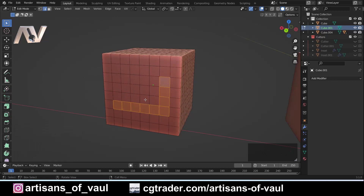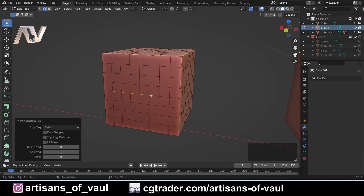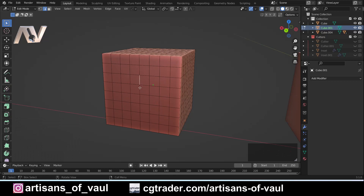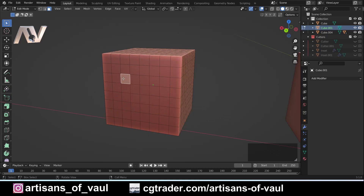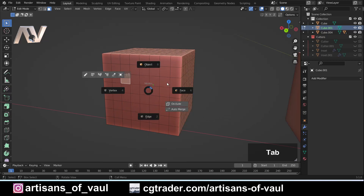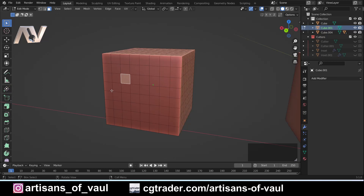If you go into edge mode or vertex mode, you can do exactly the same thing — control for shortest path, and alt to select all of the ones in that edge loop. Now we also have a few selection modes. Most people start off with the select box; the selection modes are up here where you can drag and select however many things you want. You can use one, two, or three for vertex mode, edge mode, and face mode respectively.